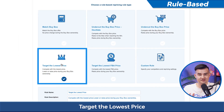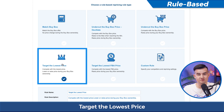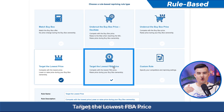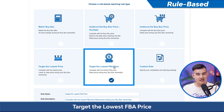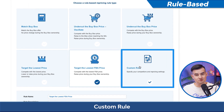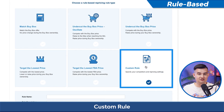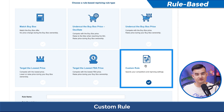Target lowest price is set to compete with the lowest price and then raise your price while you own the buy box. Target the lowest FBA price will compete with the lowest FBA price and raise your price while you own the buy box. And custom rule, where you can select specific competitors and various criteria, including free shipping, total feedback, and back-order products.